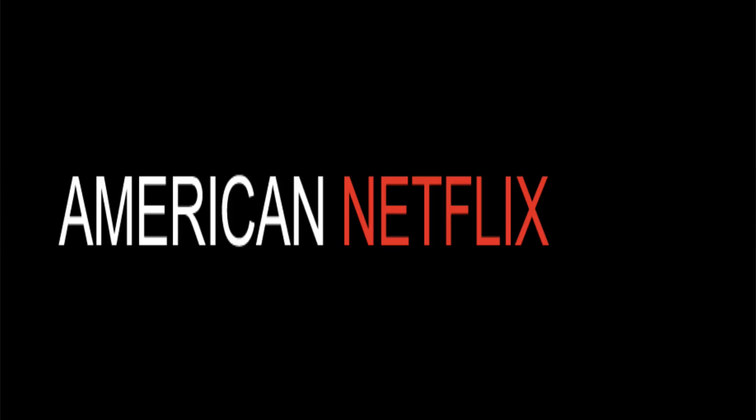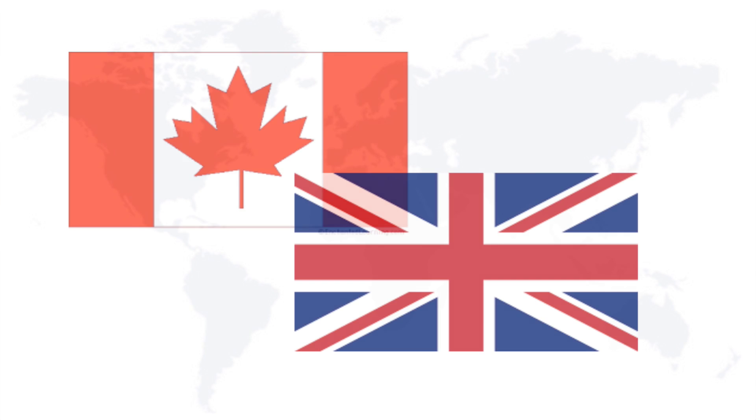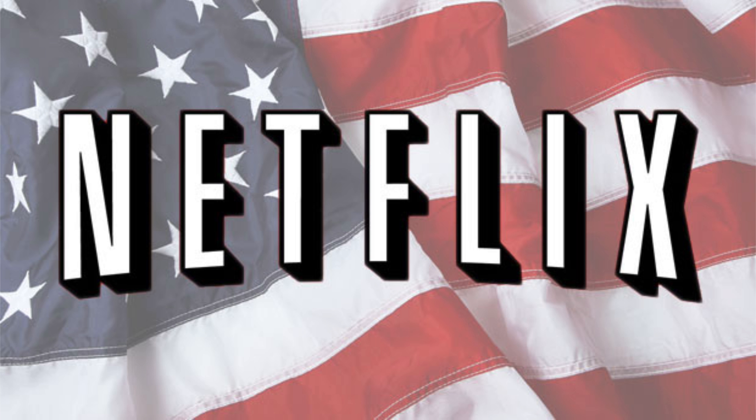Hey what's up guys, Chris here from AmericanNetflix.com. In today's video, I'm going to be showing you how to get the American version of Netflix in Canada, the UK and the rest of the world. So no matter what country you're in right now, in the next few minutes you'll be able to access the American version of Netflix.